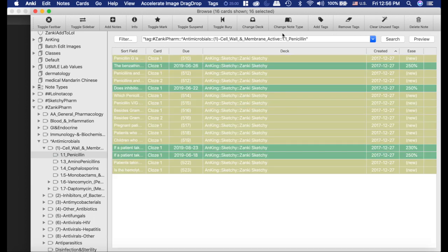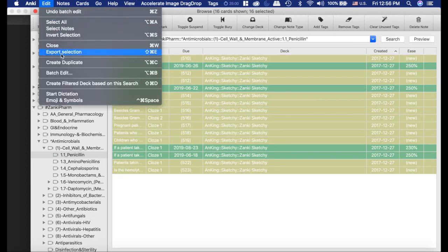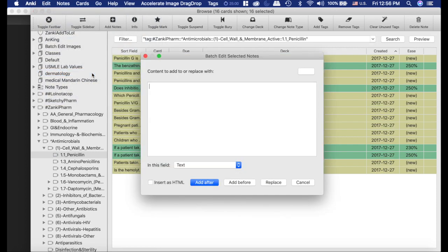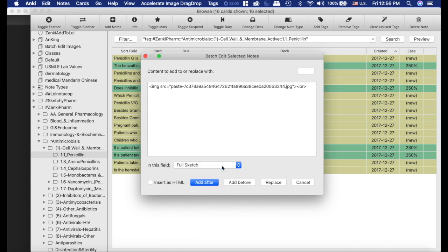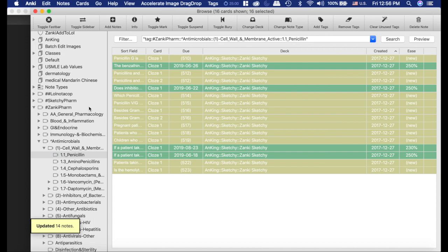So I'm going to select all and I'm going to use the batch editor. We have a video on that if you haven't learned about it yet. And I'm going to paste what I just did. Now I want to put that in the full sketch field because that's what I have. And it's very important that you click insert as HTML. And I'm just going to hit add after. There's nothing in that field so you could hit replace, but I'm just going to hit add after.